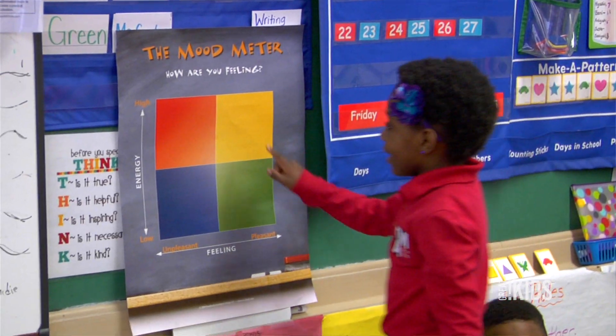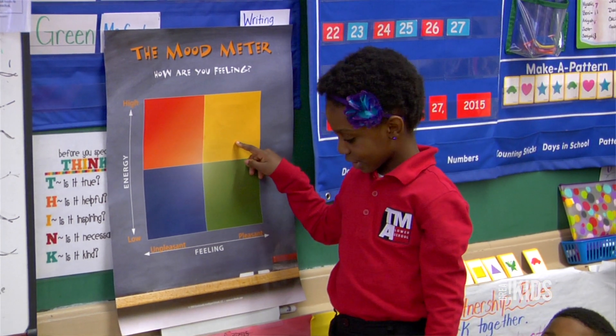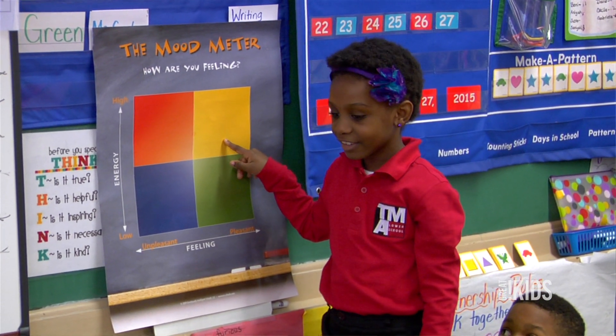You're able to take a look and say, okay, I feel very intensely pleasant — I'm really feeling pleasant now and I have a lot of energy about it. And then you would locate yourself, for example, in the yellow quadrant.